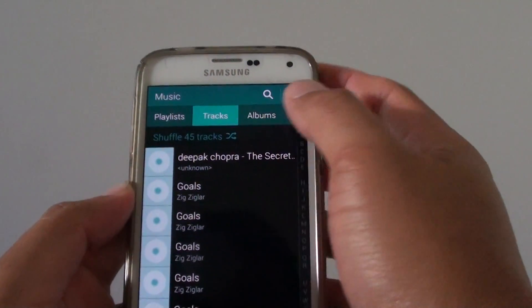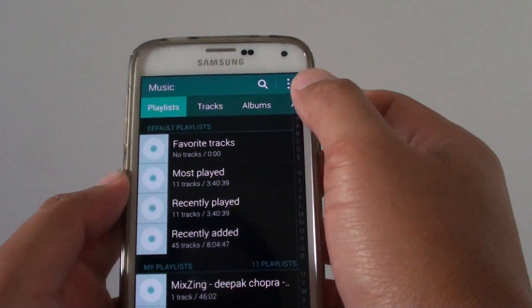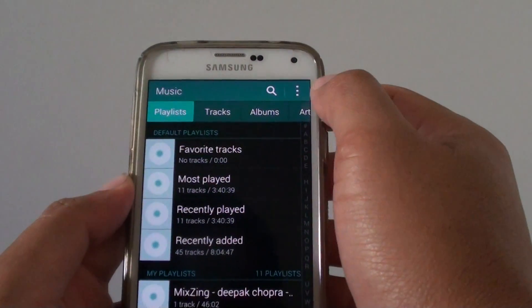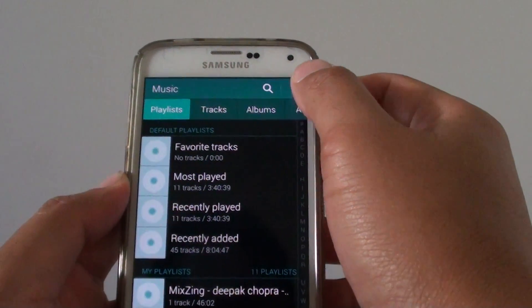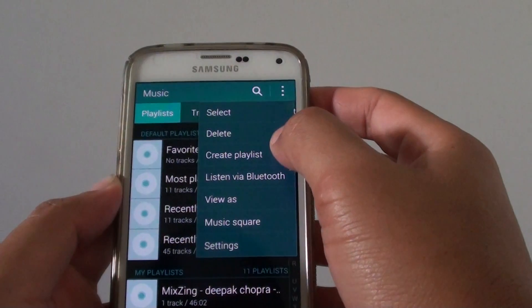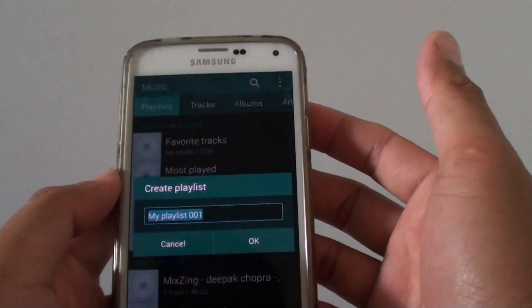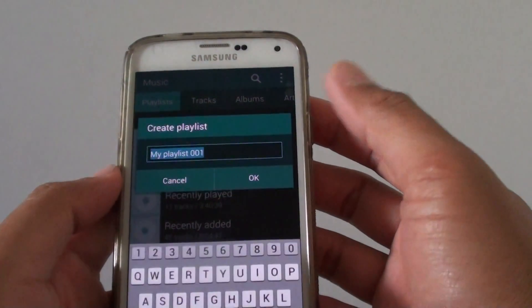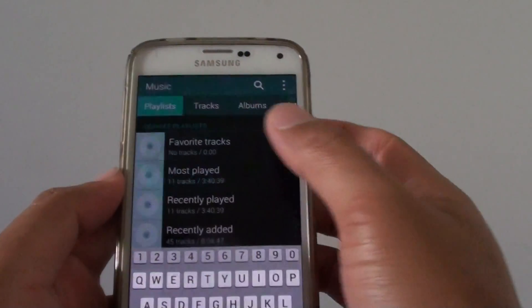What you want to do is tap on the playlist tab at the top, and from here you can tap on the menu key, then tap on create playlist. You can see here I can start to create a playlist.